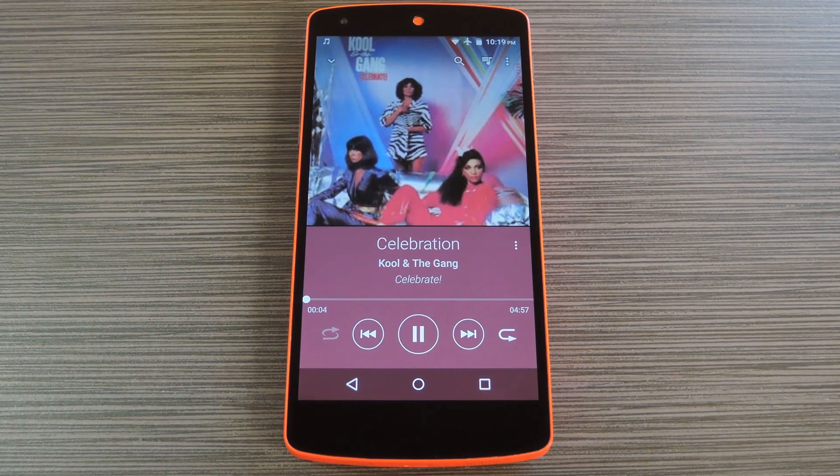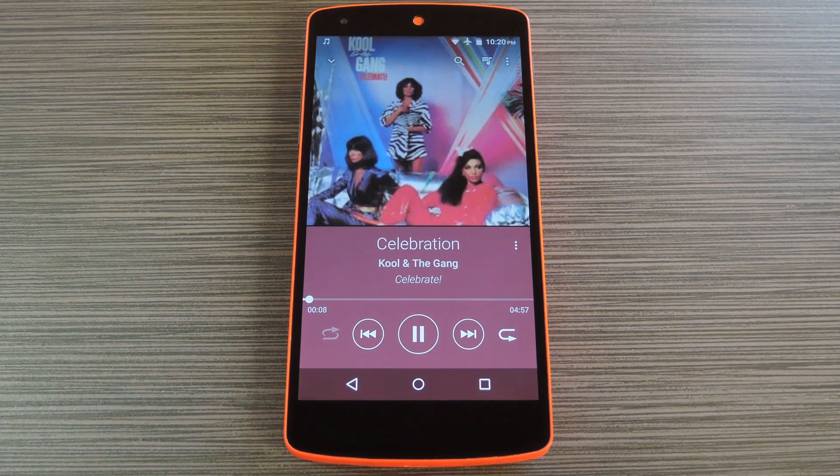Hey, what's up everybody, it's Dallas with Gadget Hacks and today I'm going to show you how to install Sony's latest media apps on your Android device.